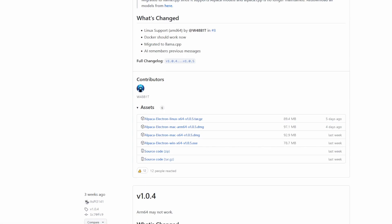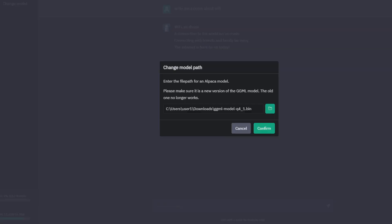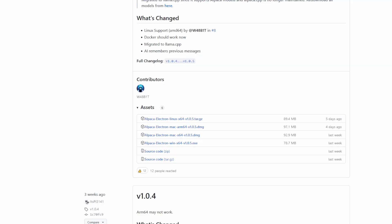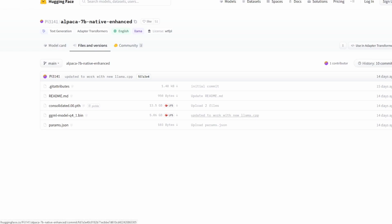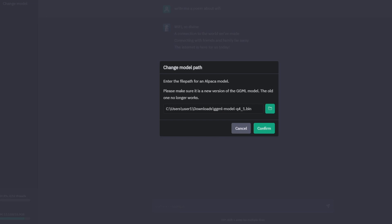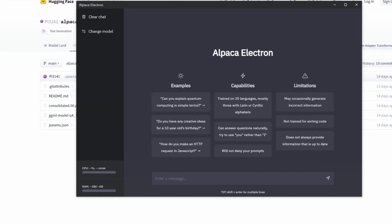Once that's done you should be able to open up this Alpaca Electron but you won't be able to run it and that's because you'll need to actually download the model first. To do that, go to Hugging Face and download this GGML model which is relatively large at 5.6 GB so it might take a while. Once you've done that, start your Alpaca Electron and just point it to where your model is at. And once you've done that you should be good to go.